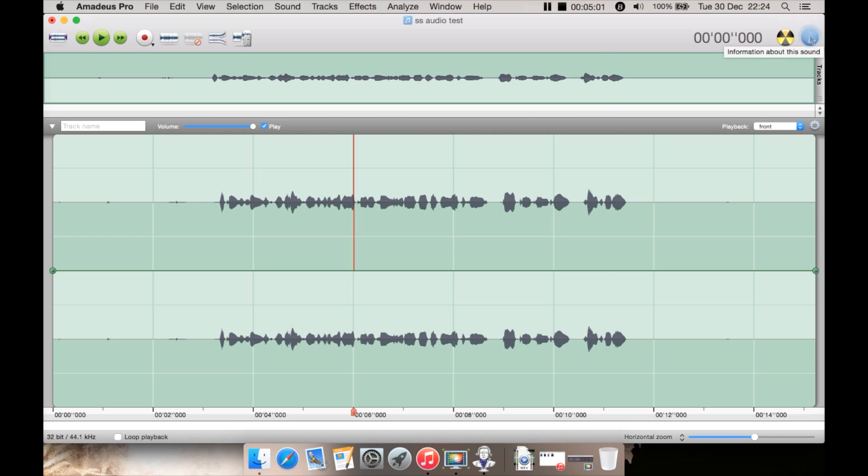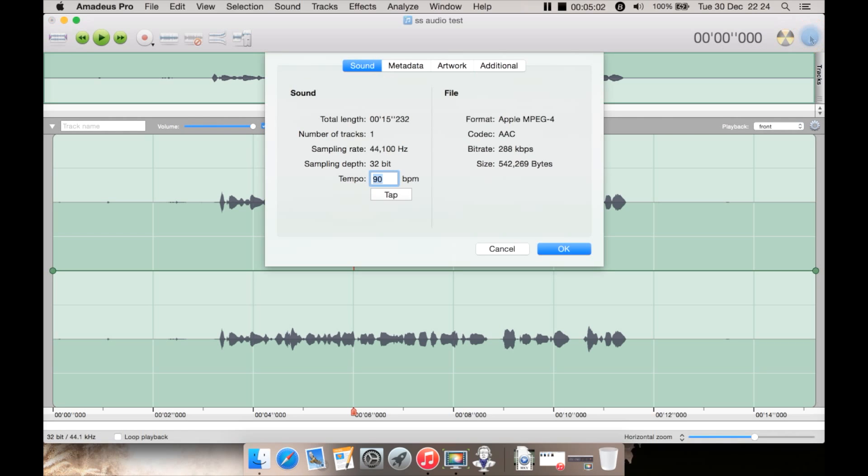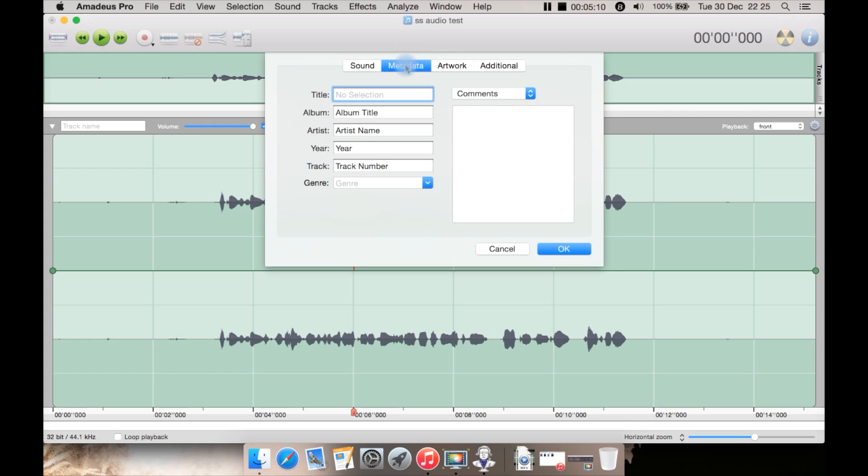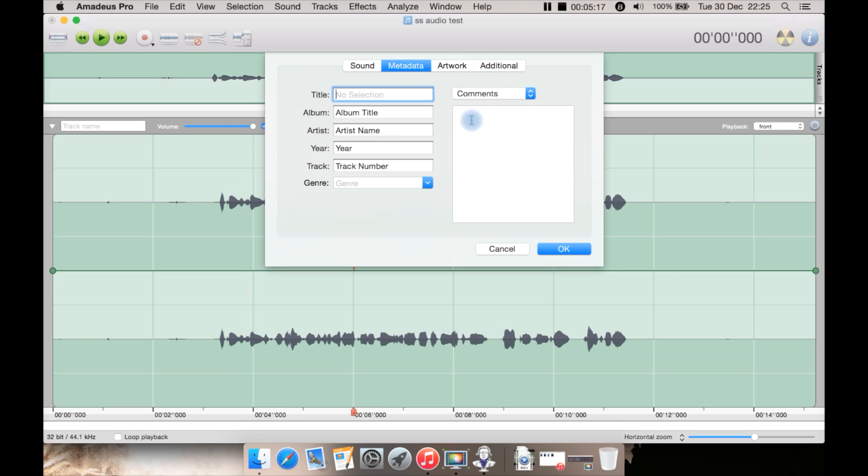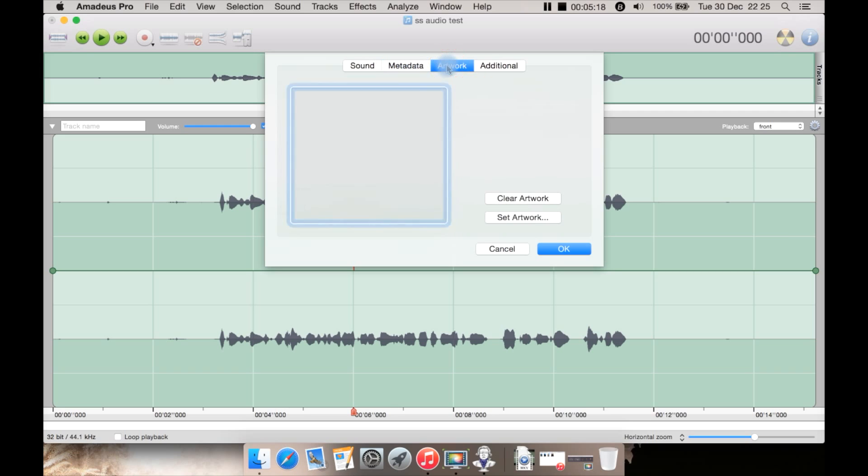So it's basically just for burning to a disc once you finish. You then have info which is basically, well the first tab is your details such as what codec it's using in format. Then you have your metadata. You can put in your title, your album, your artist, your year, the genre and some comments or lyrics if you want if it's a song say.